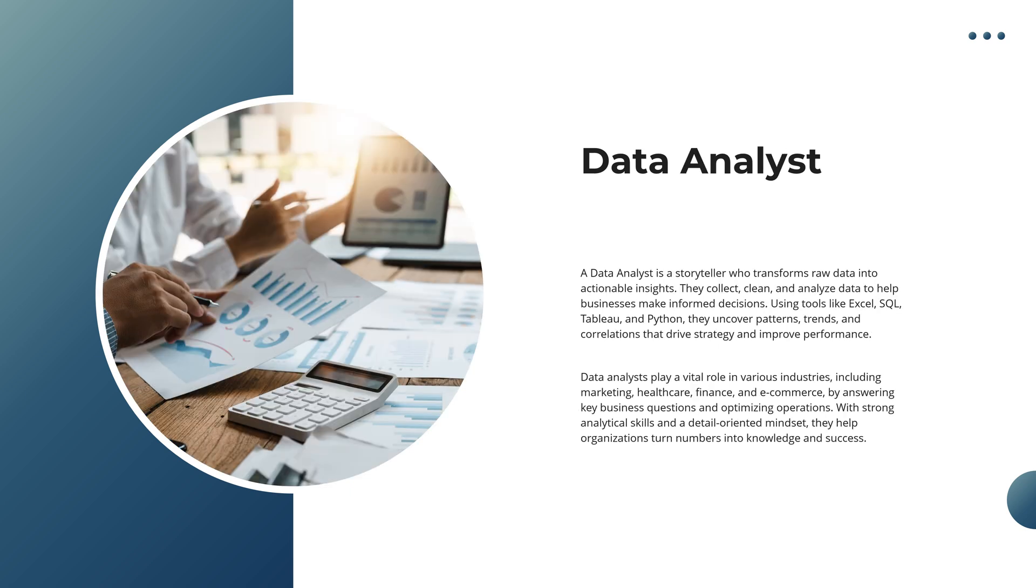A data analyst is more than just a number cruncher. They're a storyteller, transforming raw data into meaningful insights. They collect, clean, and analyze data, helping businesses make informed decisions that drive success.